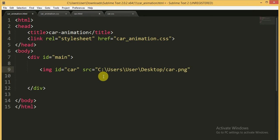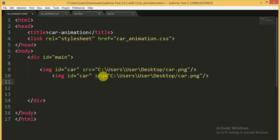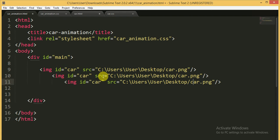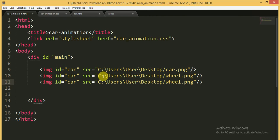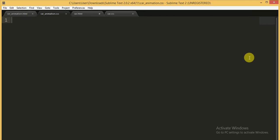I am adding an image tag for 'car.png', which we made in Paint, and then copying it to make two more wheel images. For the wheels I have a PNG file called 'wheel.png'. Now the HTML file is done and I am moving to the CSS file.